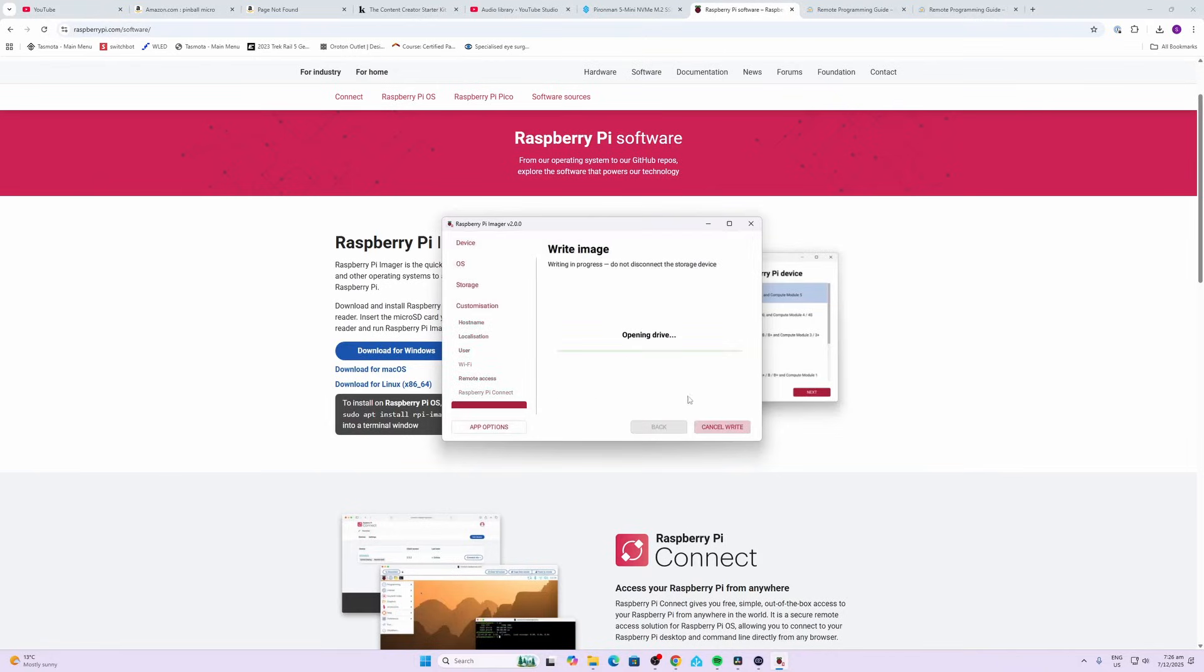Now I did notice that it took over an hour to download the Raspberry Pi software and load it onto the SD card. This is not normal. I've done this many times before—it normally takes five or ten minutes. I'm not sure if the Raspberry Pi servers are overloaded at the moment, but just hang in there. It does get there eventually.